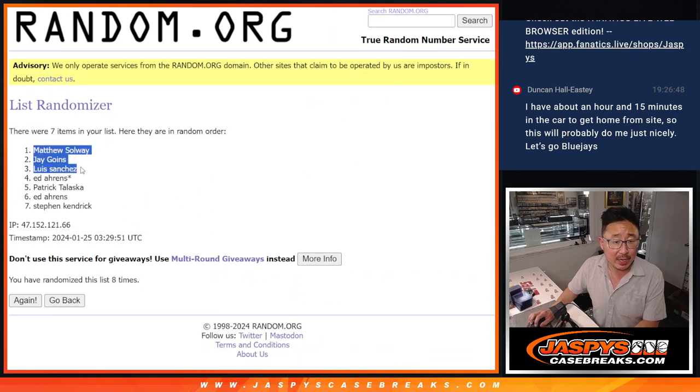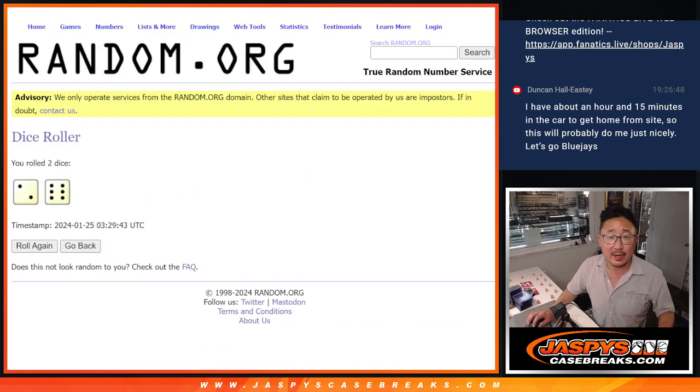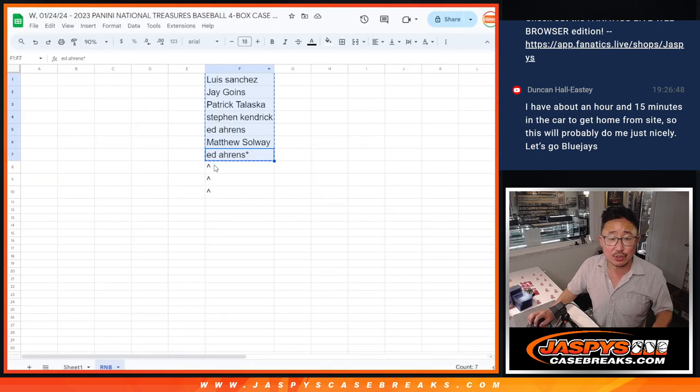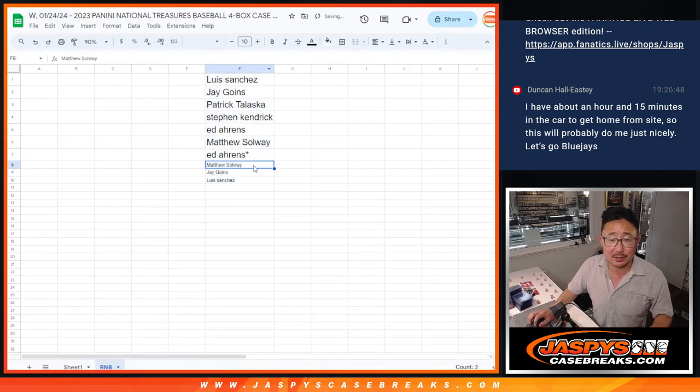Matthew, Jay, and Luis, congrats to you. After eight times, extra spots going your way.